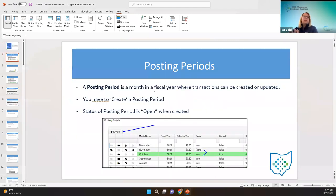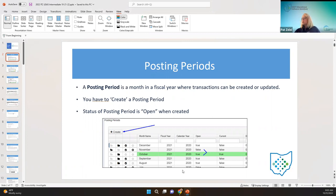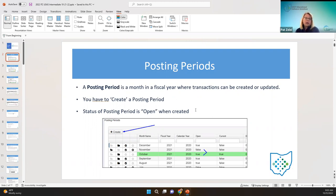We're going to start with posting periods. Before I start, feel free to ask any questions, because I guarantee that if you're thinking about it, somebody else has thought about it or they're thinking about it. So don't be shy. The posting period is just a period in time in the fiscal year, or a month.